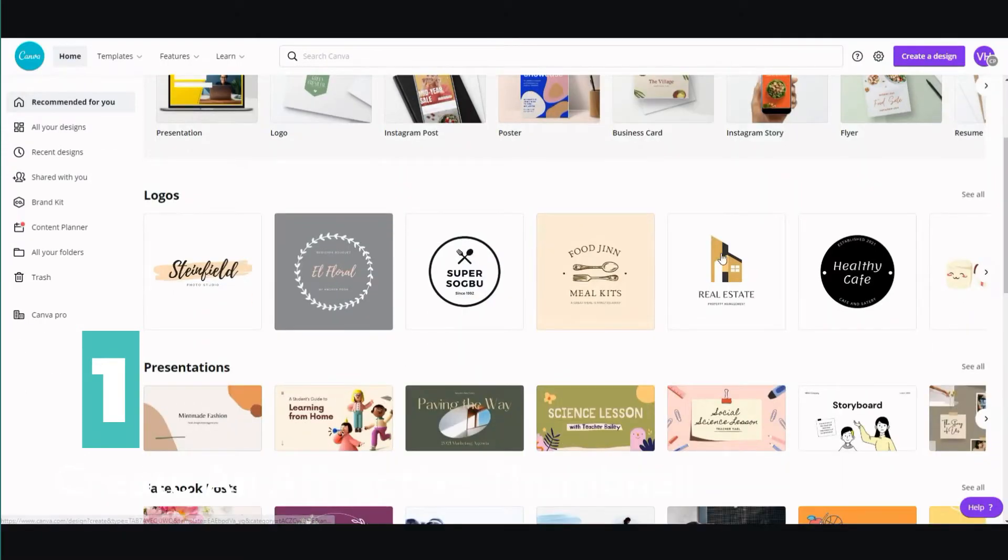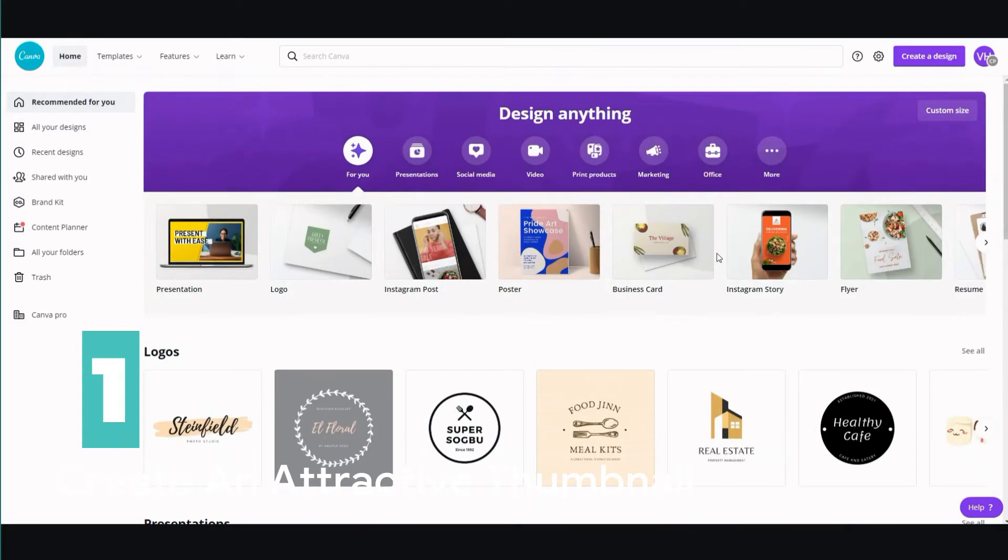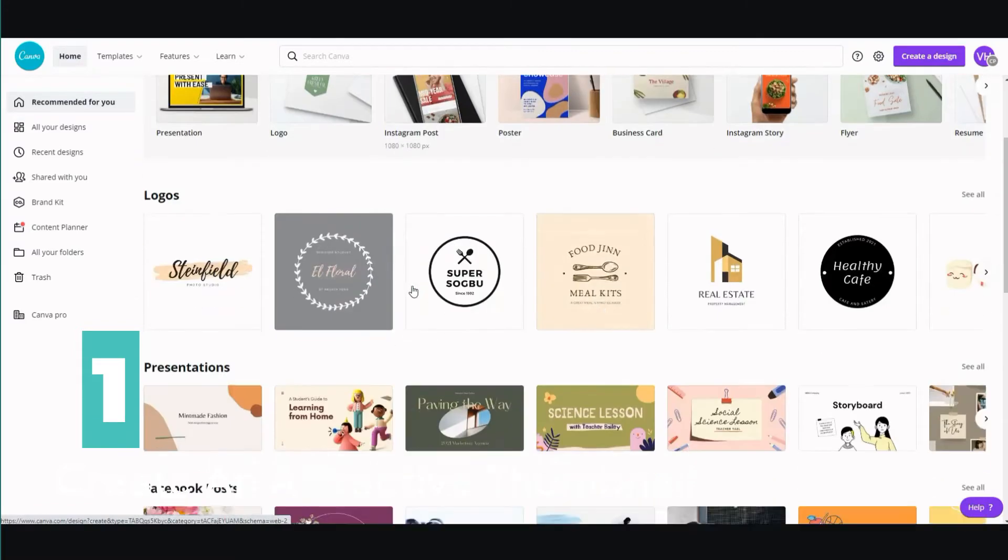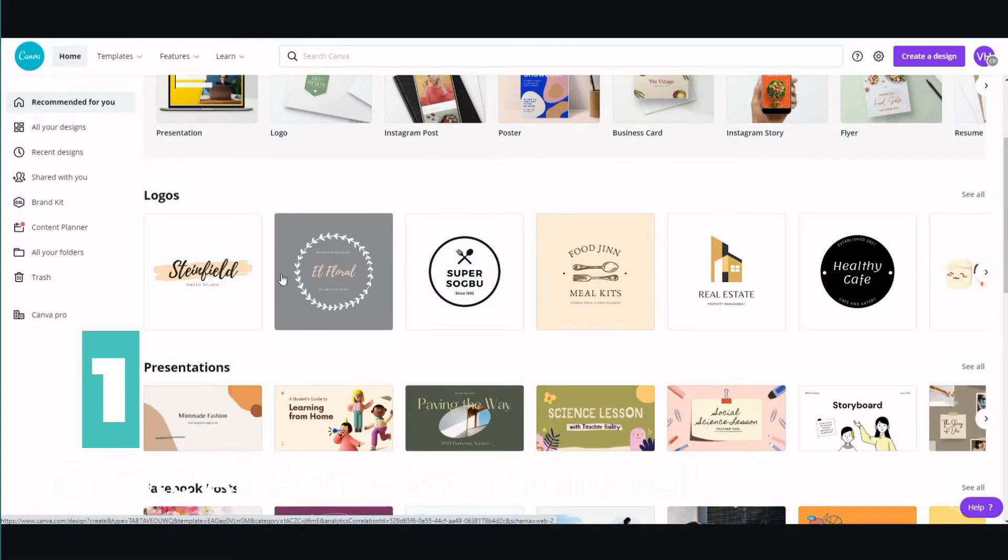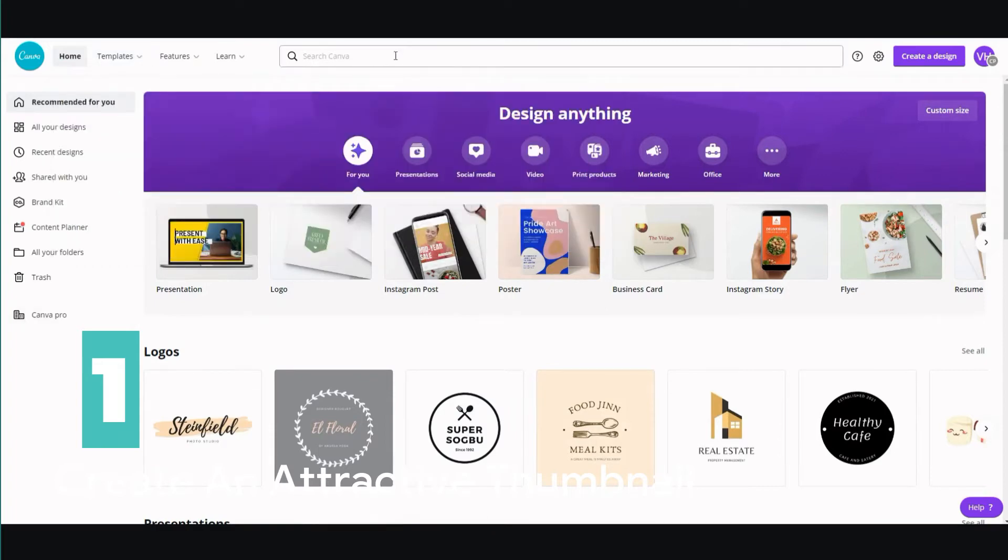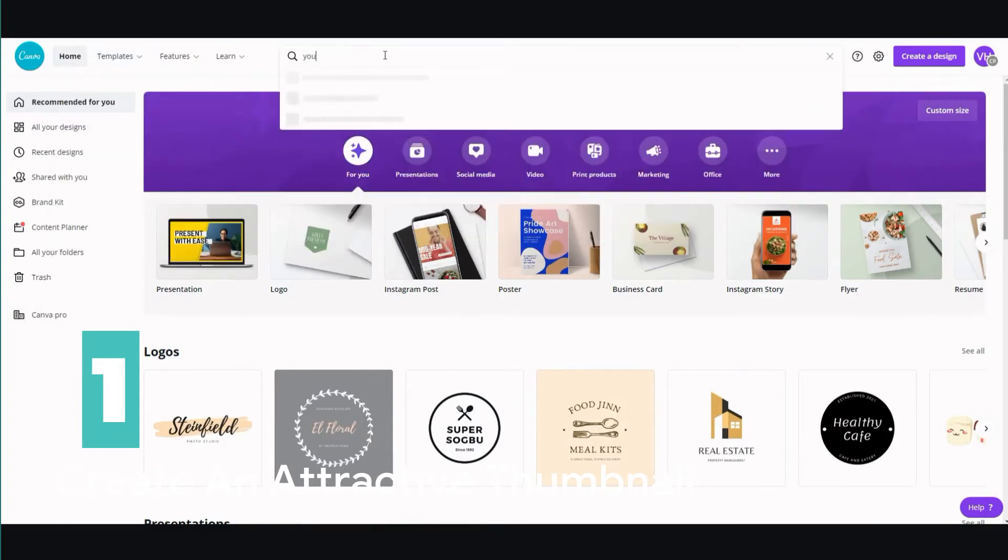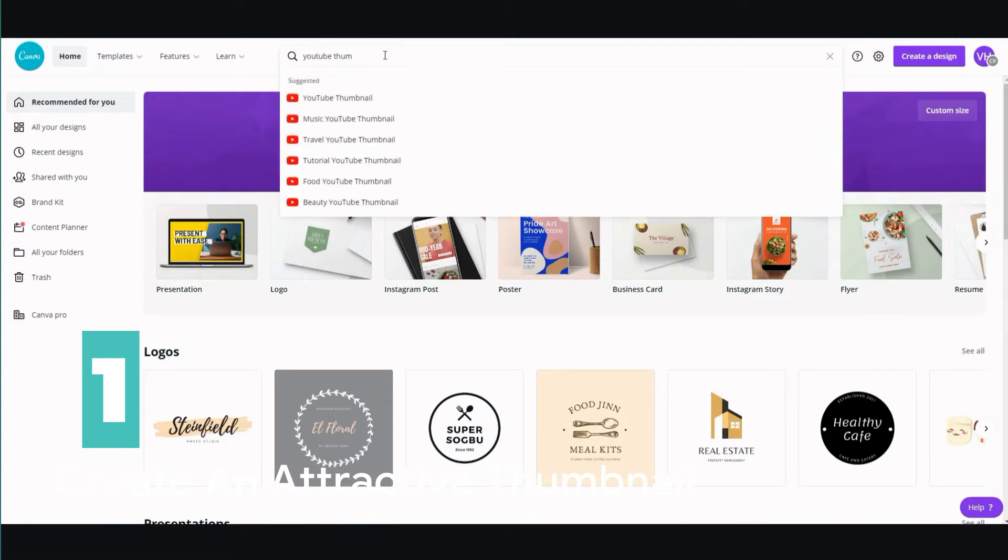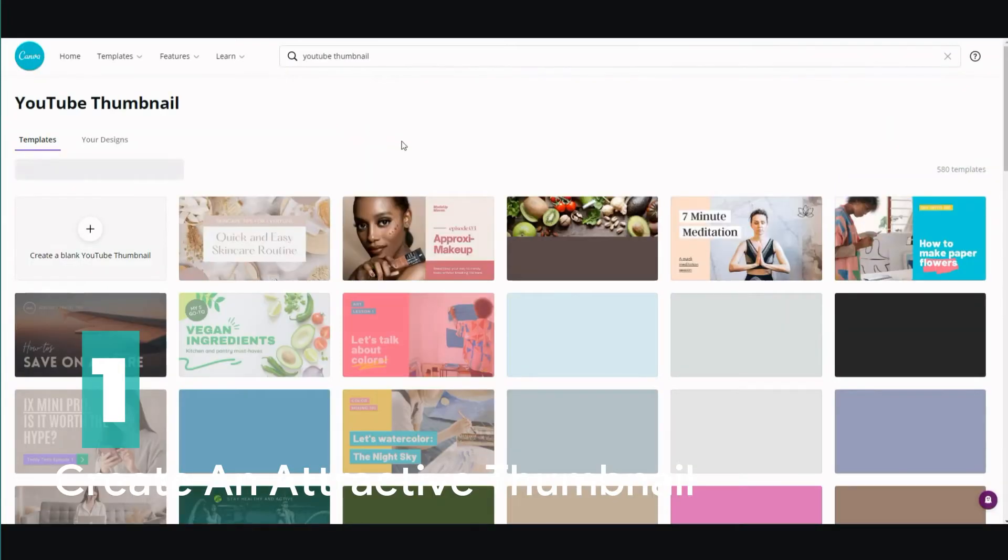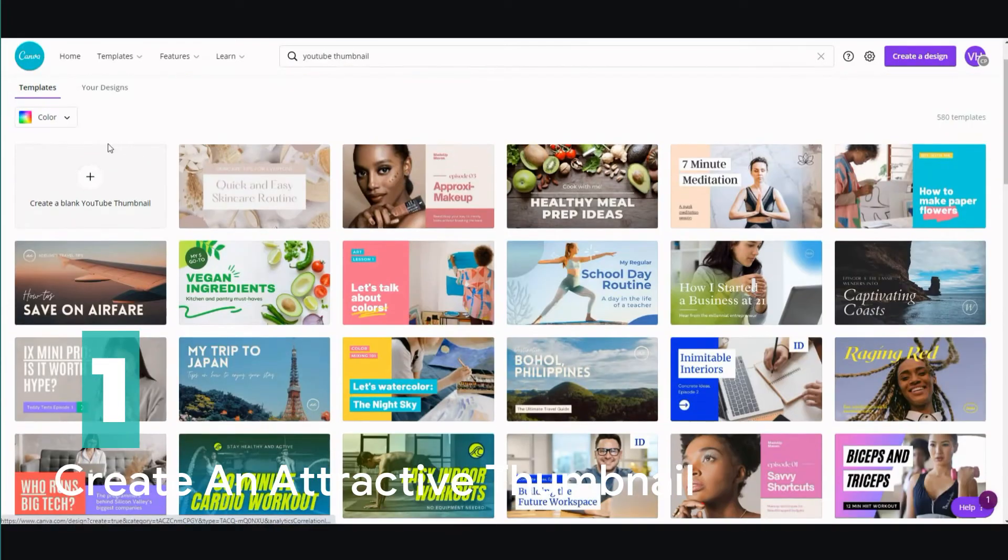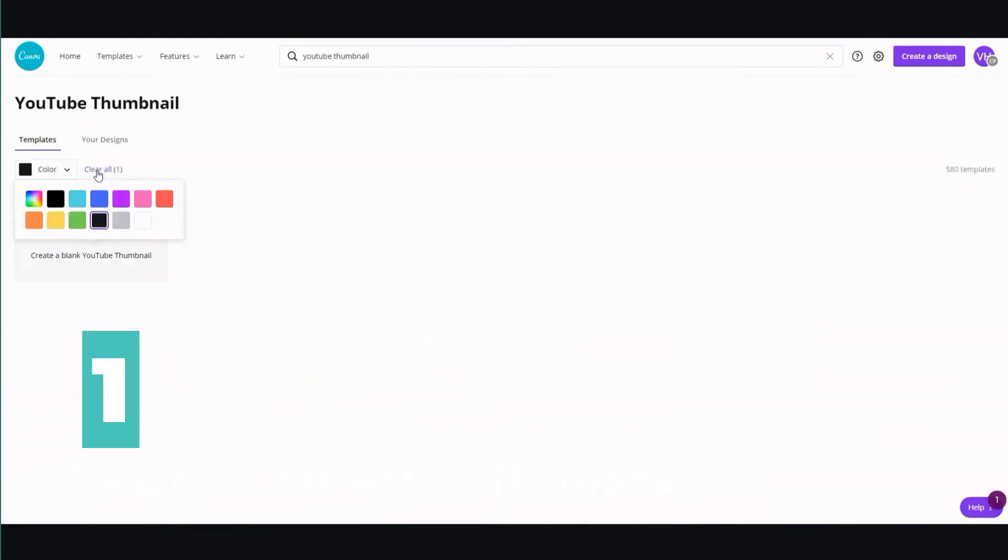The way you can do that is go to Canva. I'm using Canva Pro, but you can use regular Canva. You can scroll down with the templates or just type in 'YouTube thumbnails.' Just click that and you're gonna see a whole bunch of lists pop up. You can even switch by color - let's go with black.